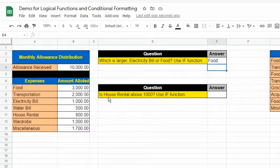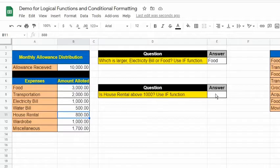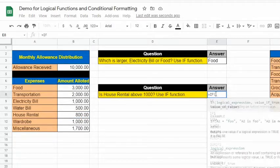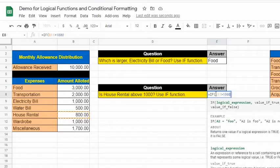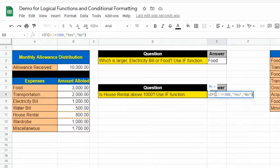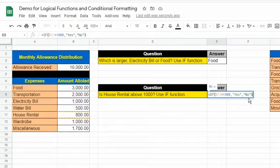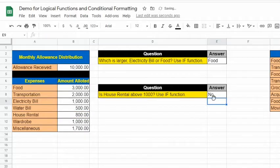Let's proceed to another example. For the next question, we need to compare the amount of house rental, which is in cell B11, and 1000. Type in: =IF(B11>1000, "yes", "no"). Based on the arguments, the text "yes" will be returned if B11 is greater than 1000; if false, "no" will be displayed. The result is "no" because B11 is only 800 — it's not greater than 1000.